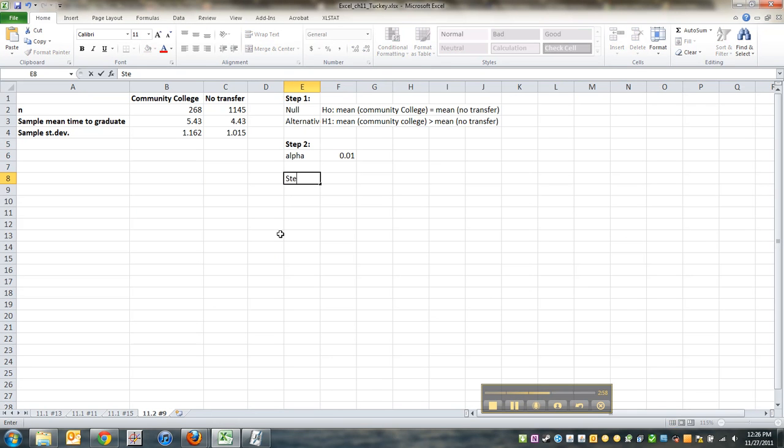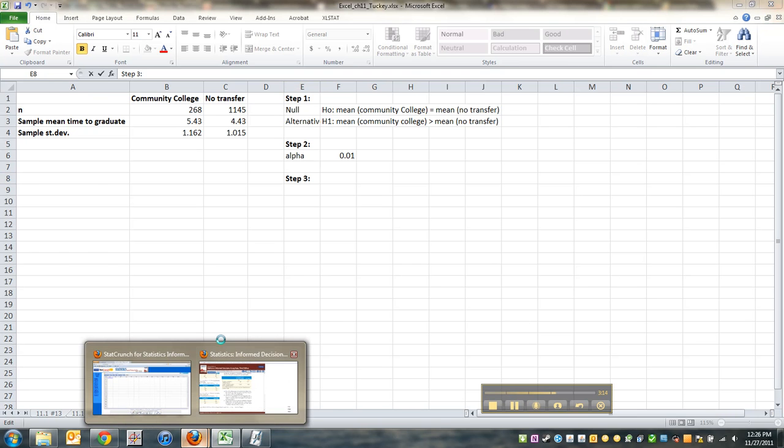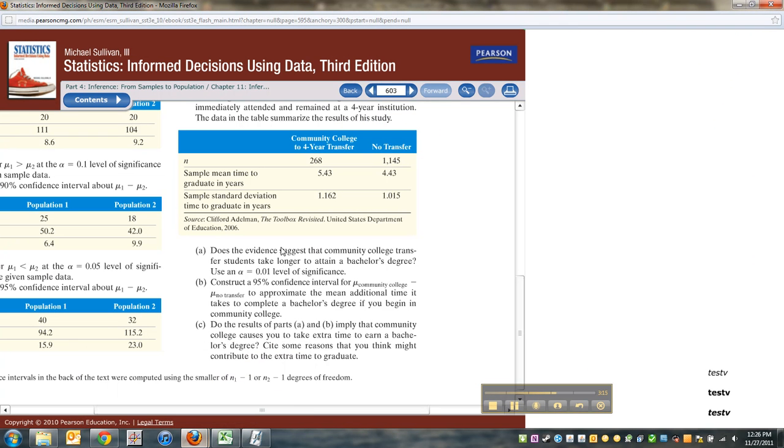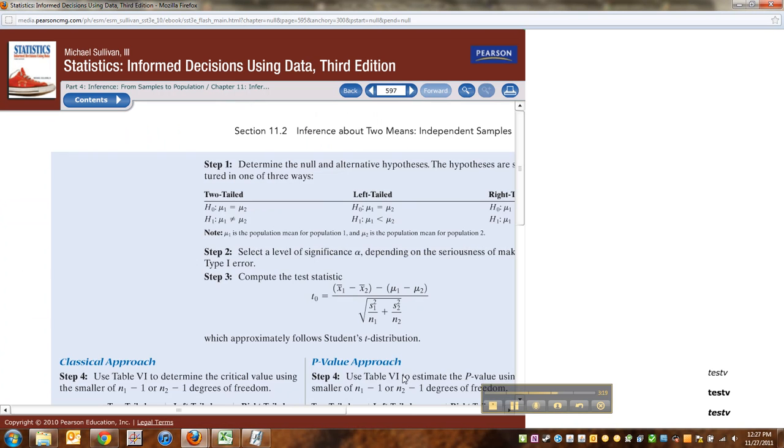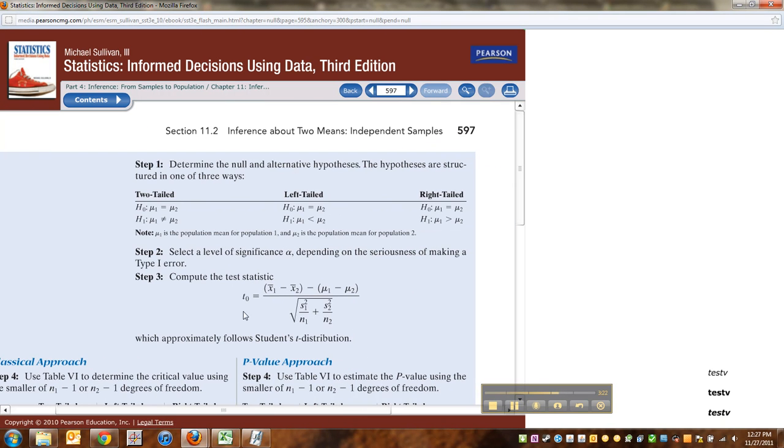Step three. And this is where the fun begins, because we have this lovely, long, involved t-statistic. Let me go find what page that's on. Page 597. So let me go back to 597 so you can see it. There it is, the t-test statistic. Isn't it great?